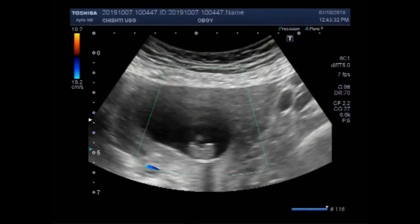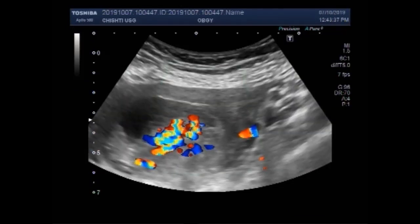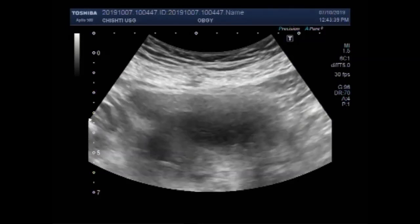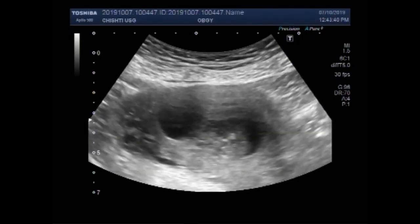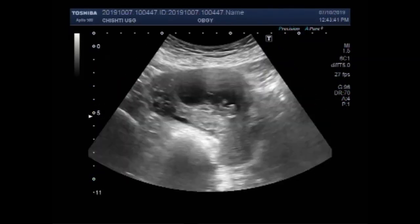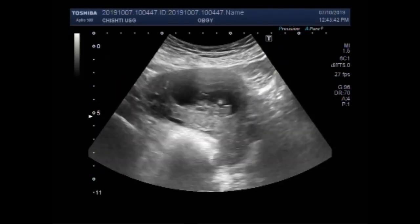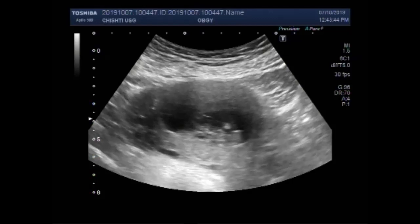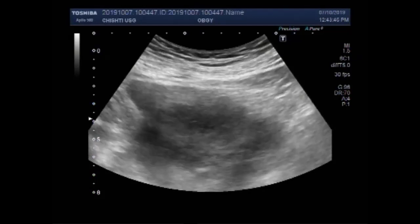Dear viewers, I hope you are all fine. This ultrasound video shows an early pregnancy with fetal demise and an ovarian cyst.